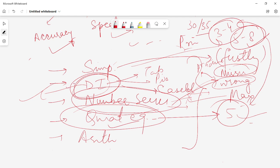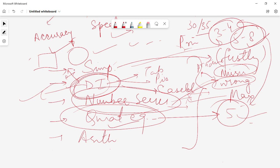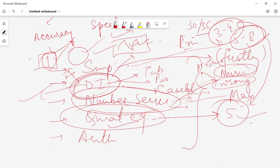After number series, move on to DI, which holds a good amount of questions. Search for the DI that has only one table, one pie chart, or one set of data. Don't attempt case-based DI first, because it requires you to decipher the table of contents from a given paragraph — it requires reading and a lot of time. Try to attempt case-based DI at the very end of your examination attempt.